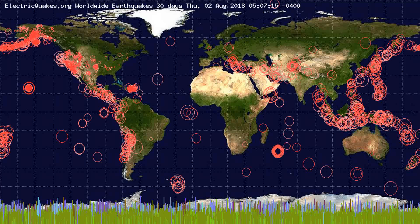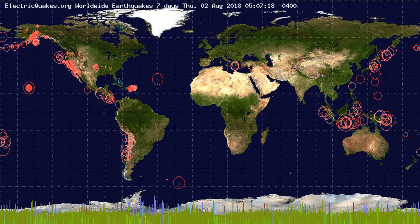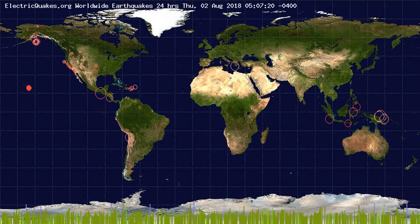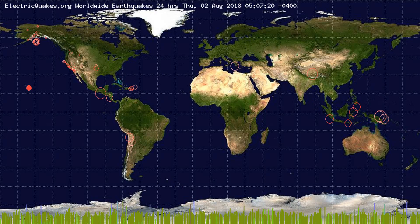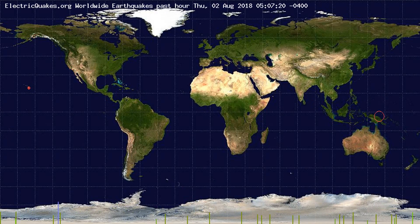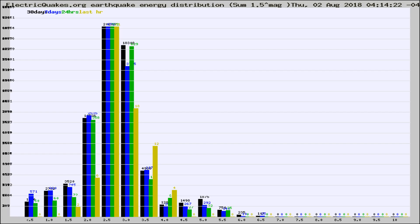You're looking at the earthquakes plotted in the world from the past 30 days, 7 days, 24 hours, and past hour.